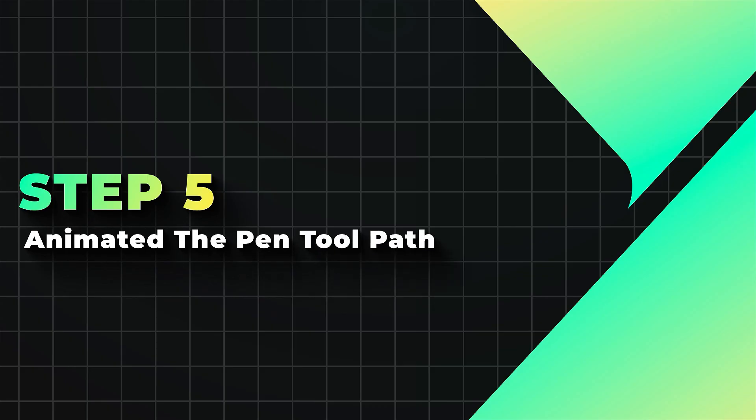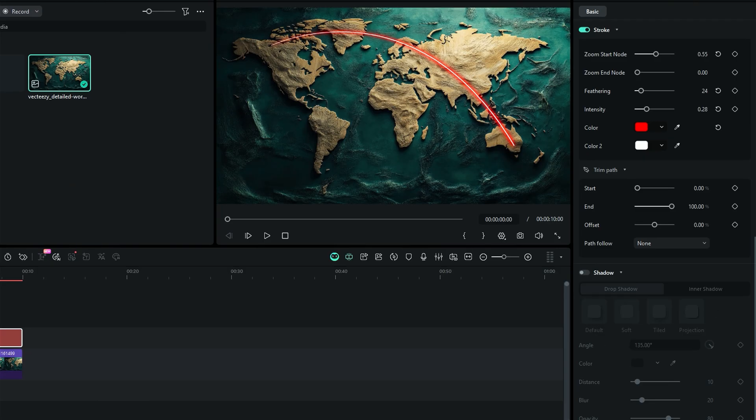Step 5. Animate the pen tool path. Under the effect preset settings, you will get an option of trim path, which you can use to create a stunning path animation.